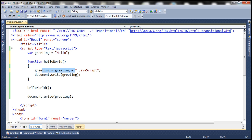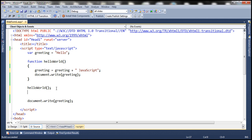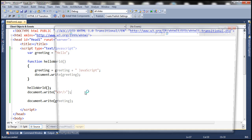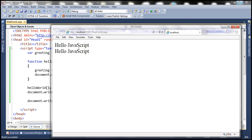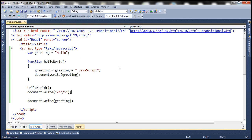So when this function is called, it is going to change the value that is present in this variable, and then the function is writing its value to the document. And we're calling the function here, so it should print hello JavaScript to the web page. And let's print an HTML break, and then we are accessing the greeting variable again outside of the function. Since it's a global variable now, it should be available even outside the function. So when we run this, we expect the hello JavaScript string to be printed two times. So in this example, this variable greeting is a global variable.